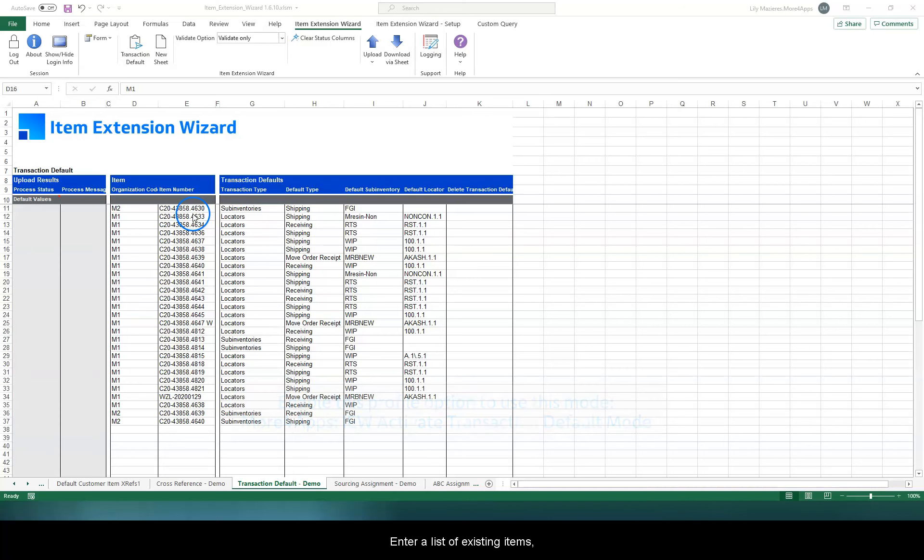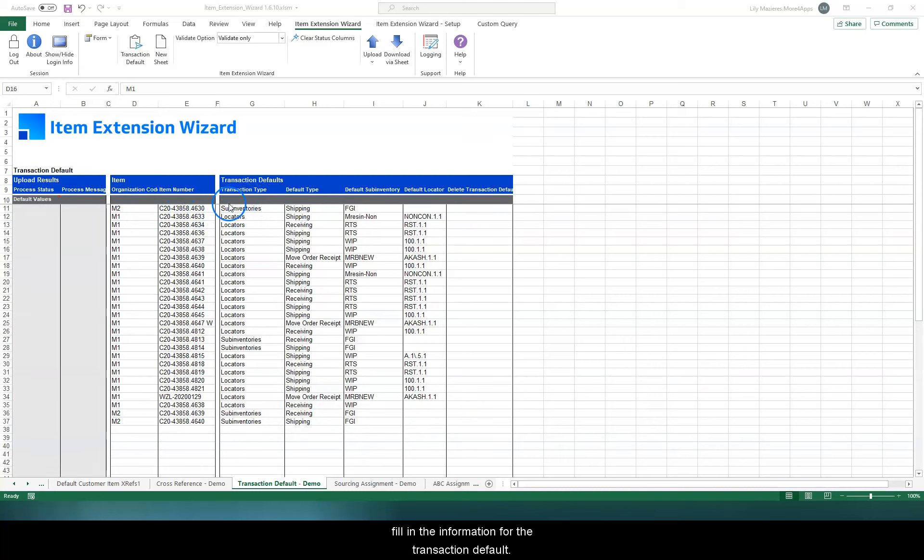Enter a list of existing items and their corresponding organization code and then fill in the information for the transaction default.